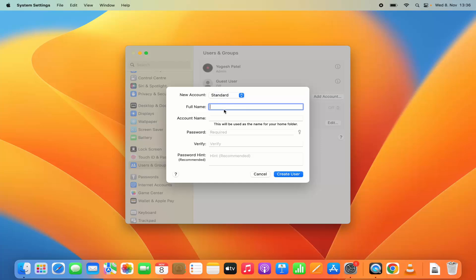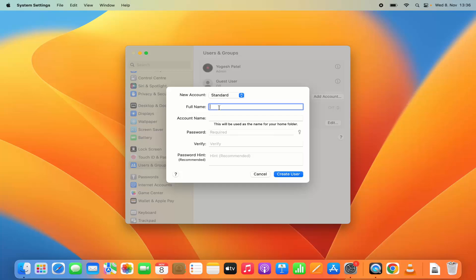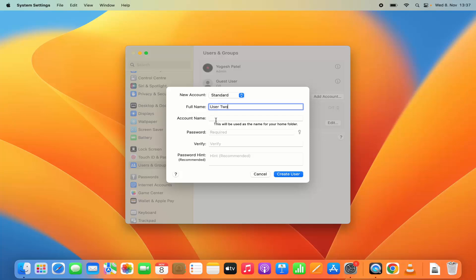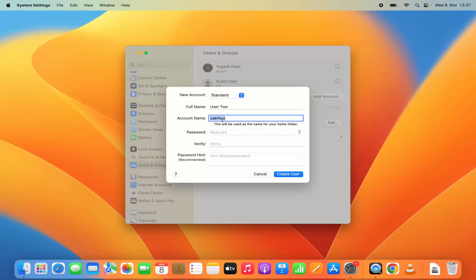For now we are going to create a standard user. Let's say I want to create a login account for my friend who just wants to use it for a few days. You just need to give the full name — I'm going to name it as user2. The account name will be taken from your username, in lowercase and without spaces, so it will give you the account name user2.